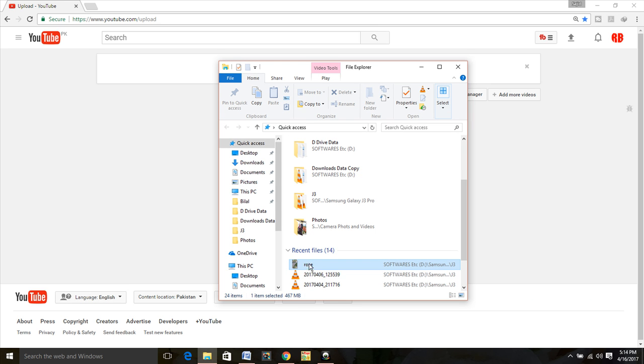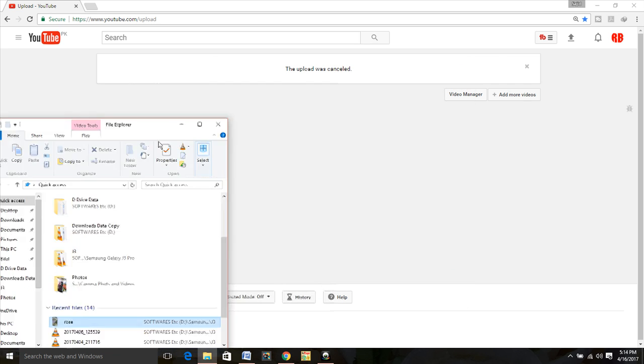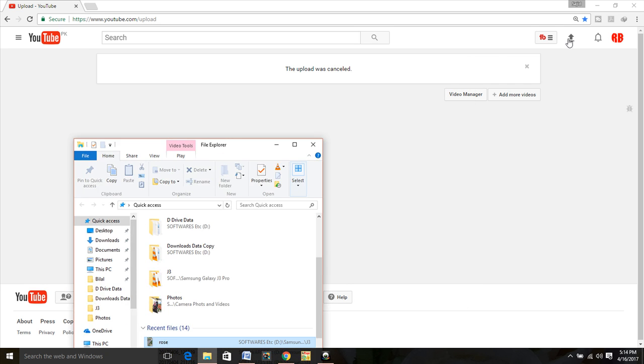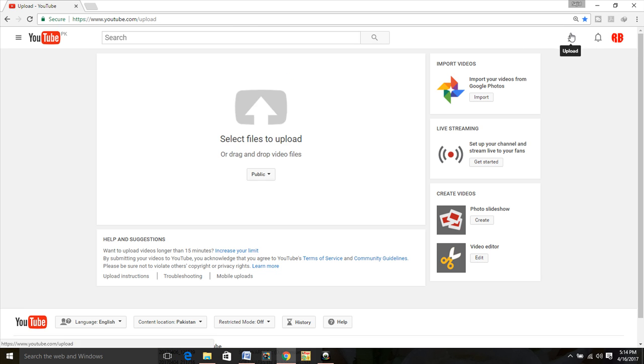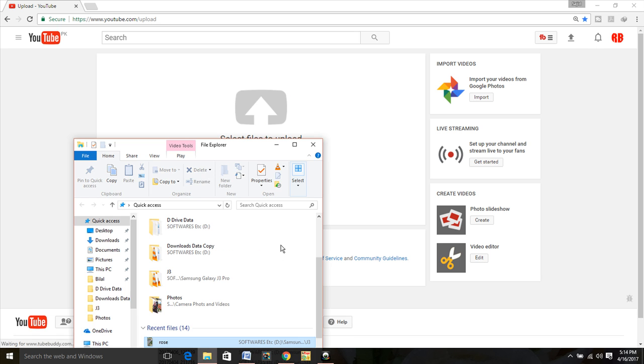Now you want to upload this video again on YouTube. Done. How to do.